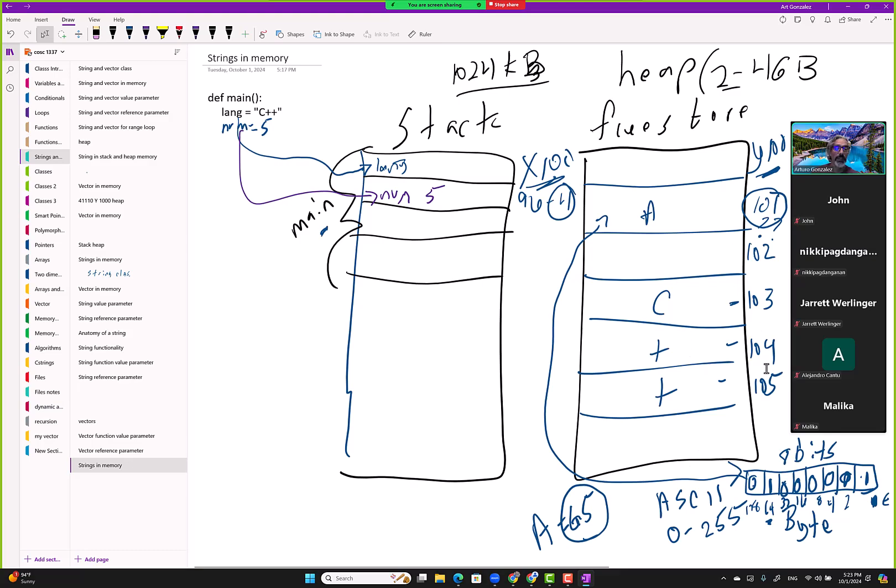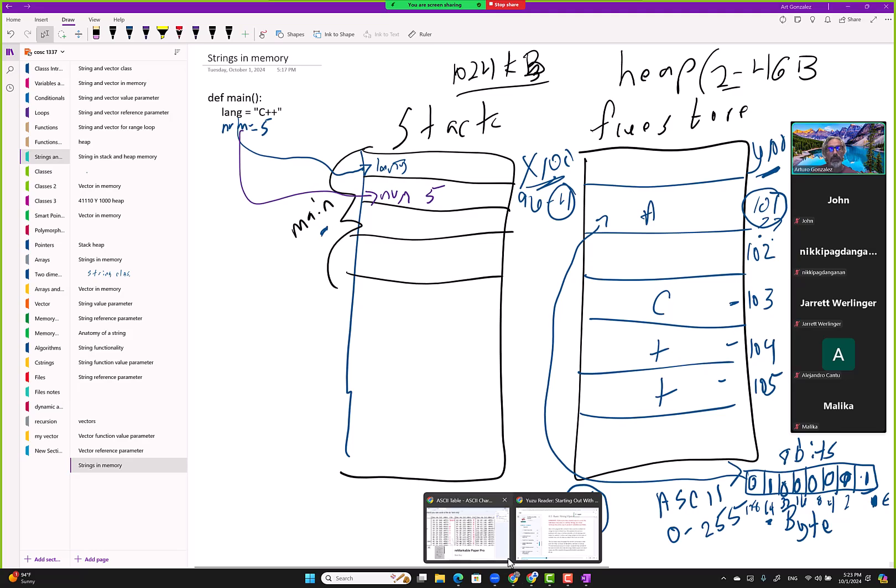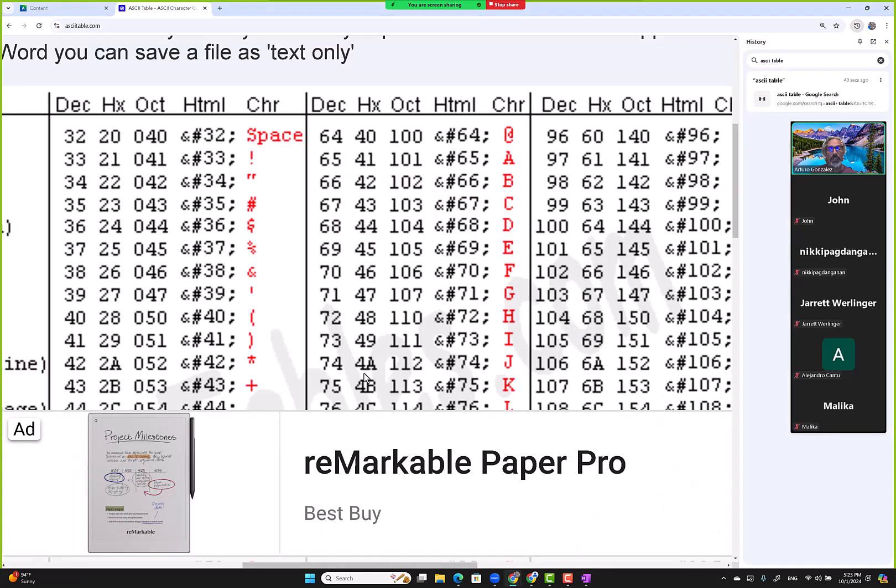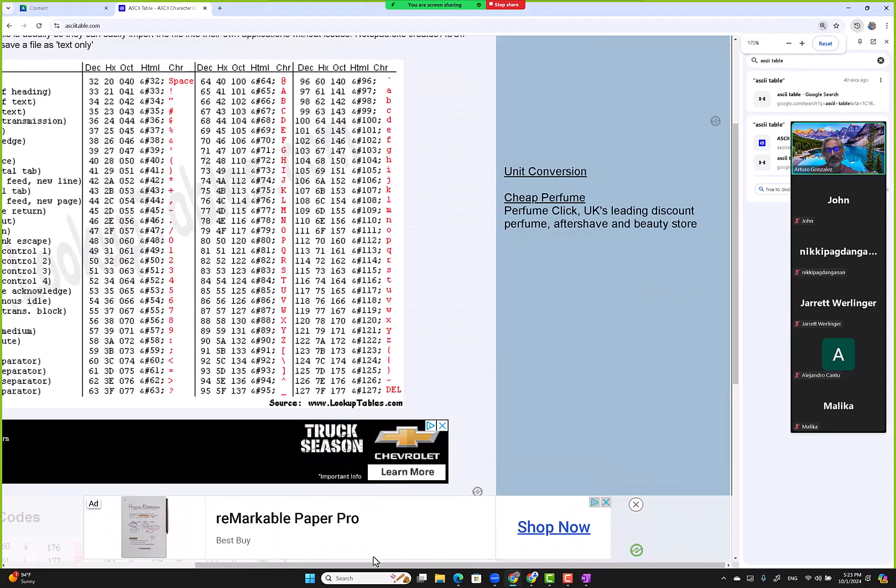we're jumping by one. Now, hopefully you can make the connection that all numbers use four bytes because numbers have a broader range that we need to cover. Here, we only need to worry about covering from